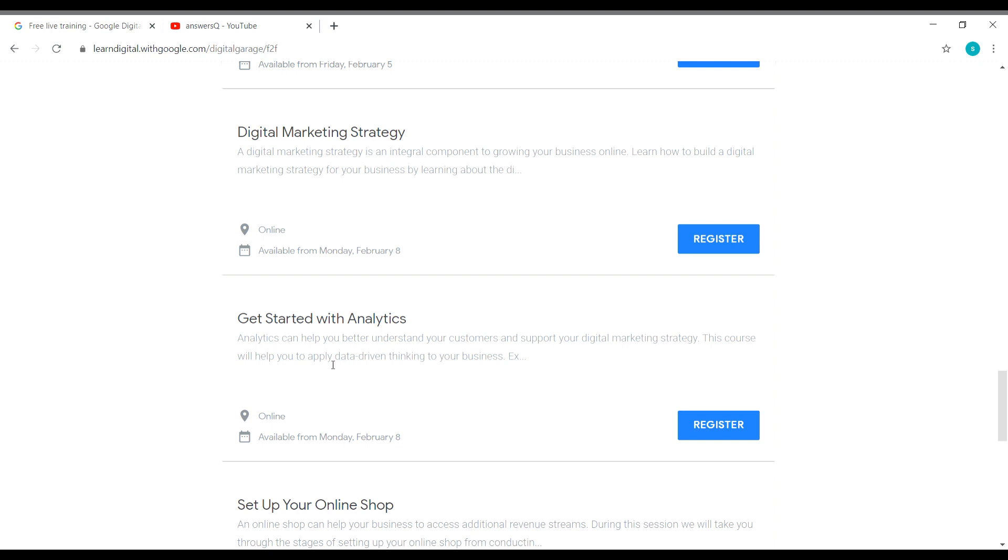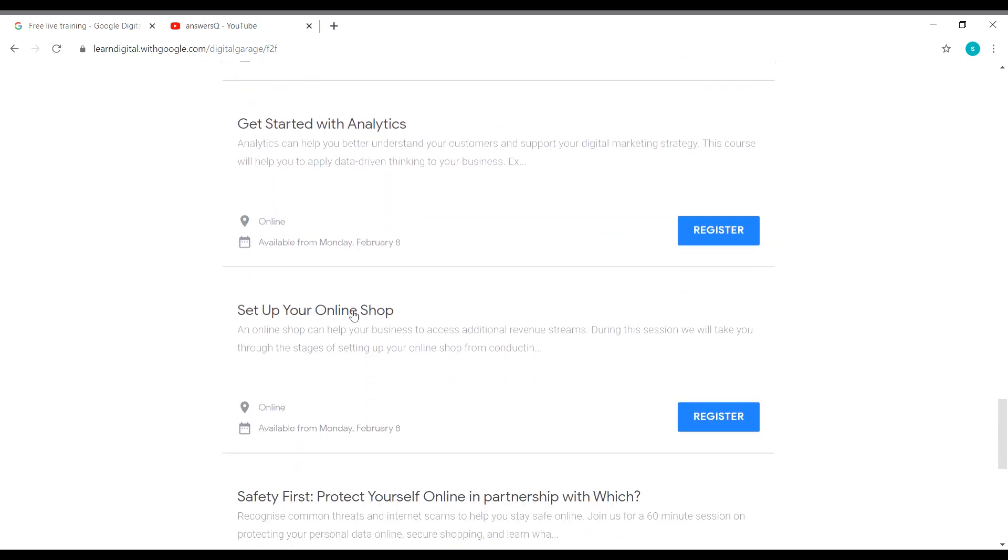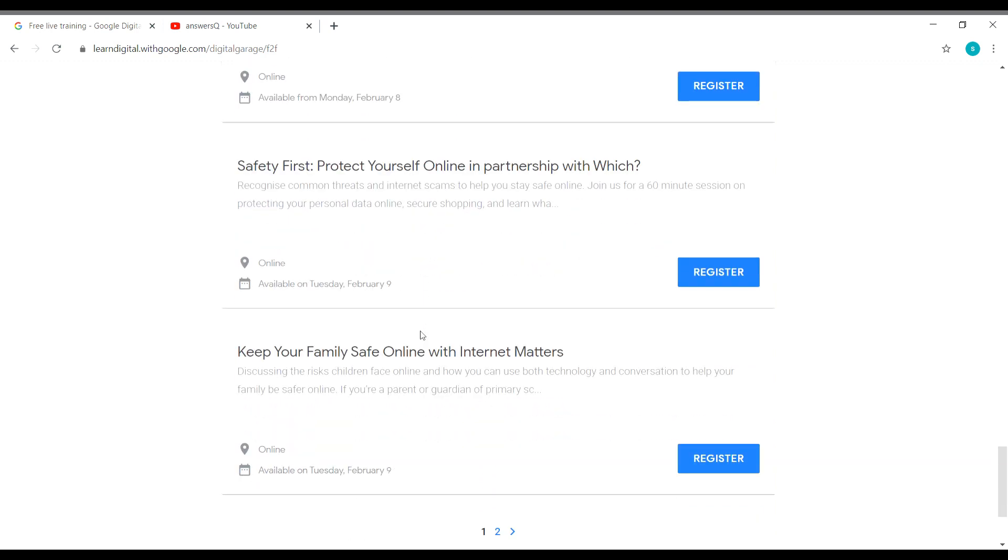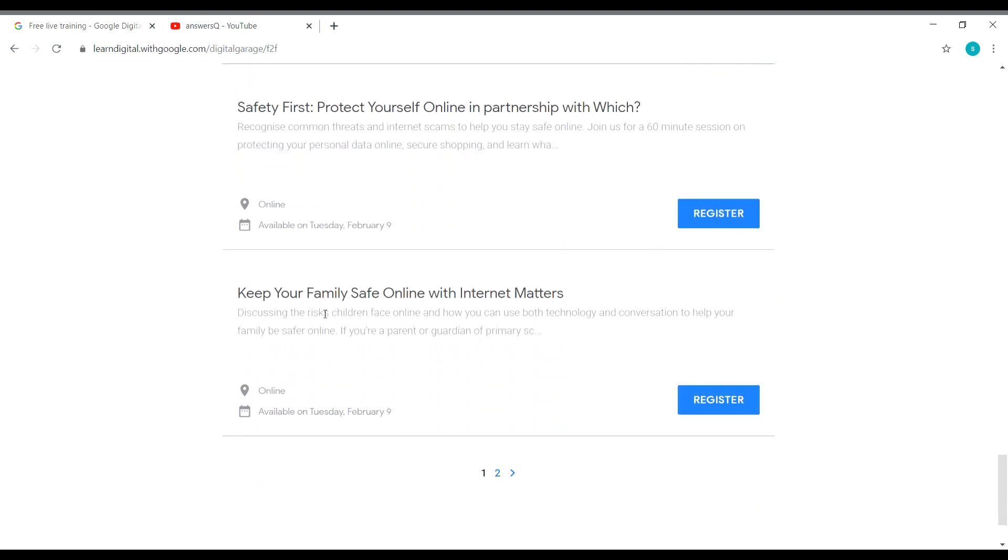And you also have Get Started with Analytics. This is basically web analytics and you have Set Up Your Online Shop, which will also be on February 8th. You can see here the date and then you have Safety First Protect Yourself Online and Keep Your Family Safe Online with Internet Matters. These two trainings will be on February 9th. So this is up to February 9th.